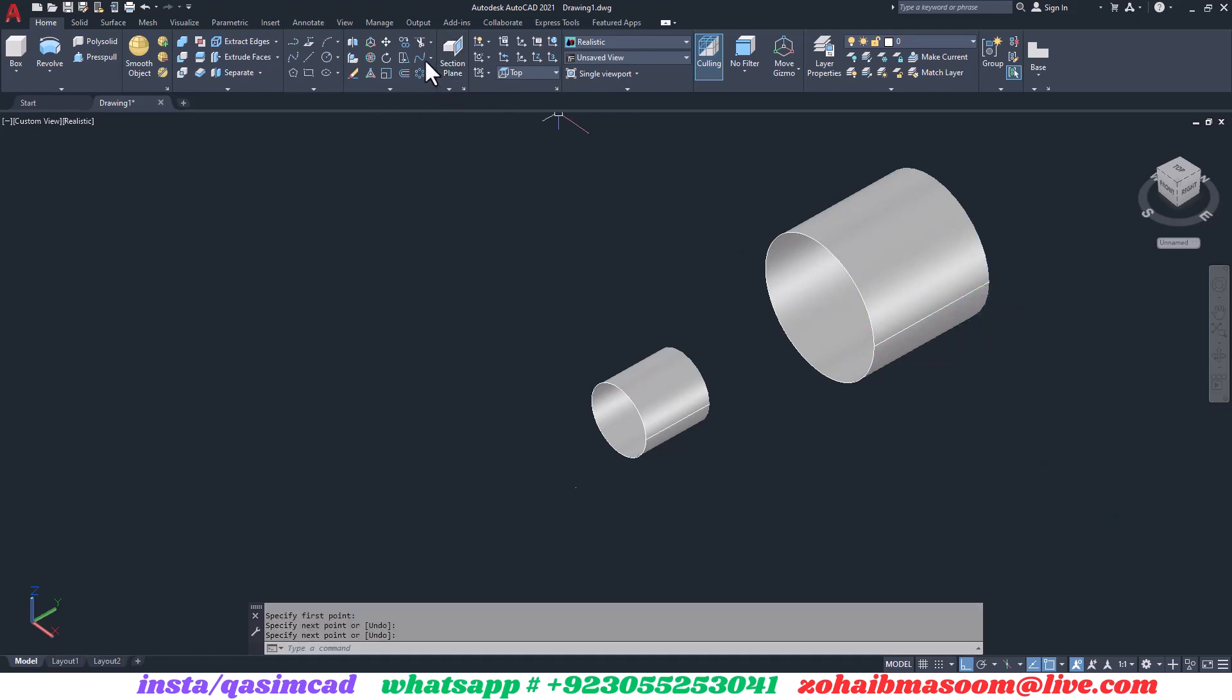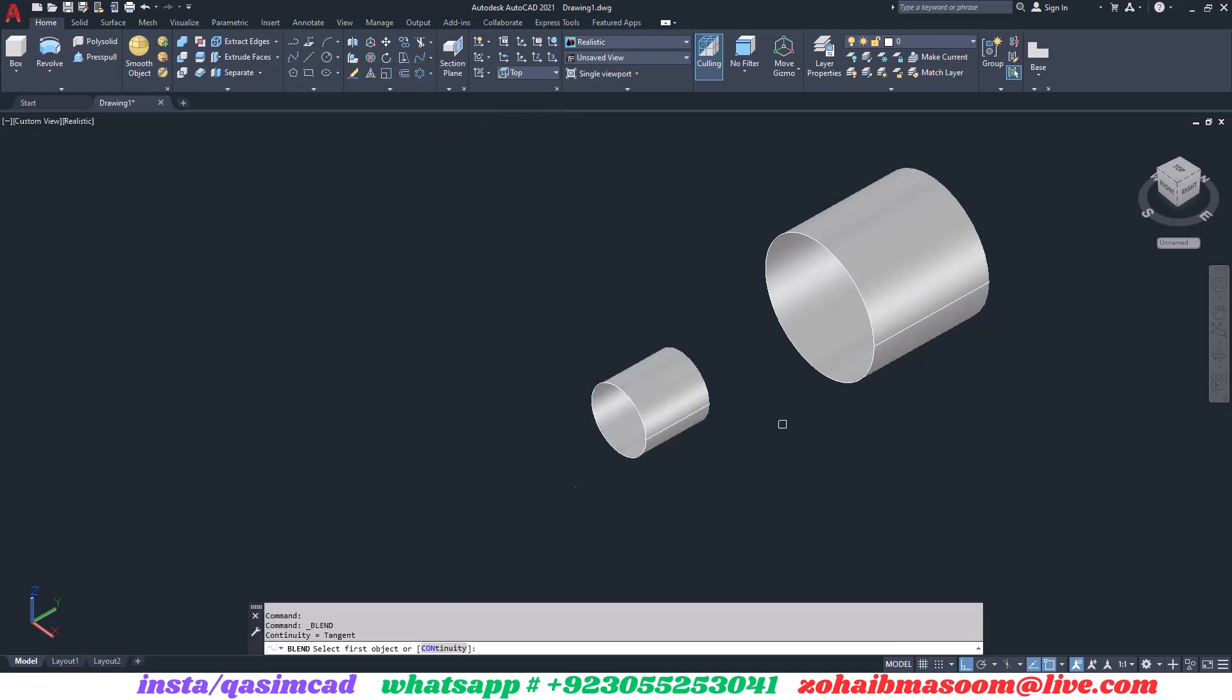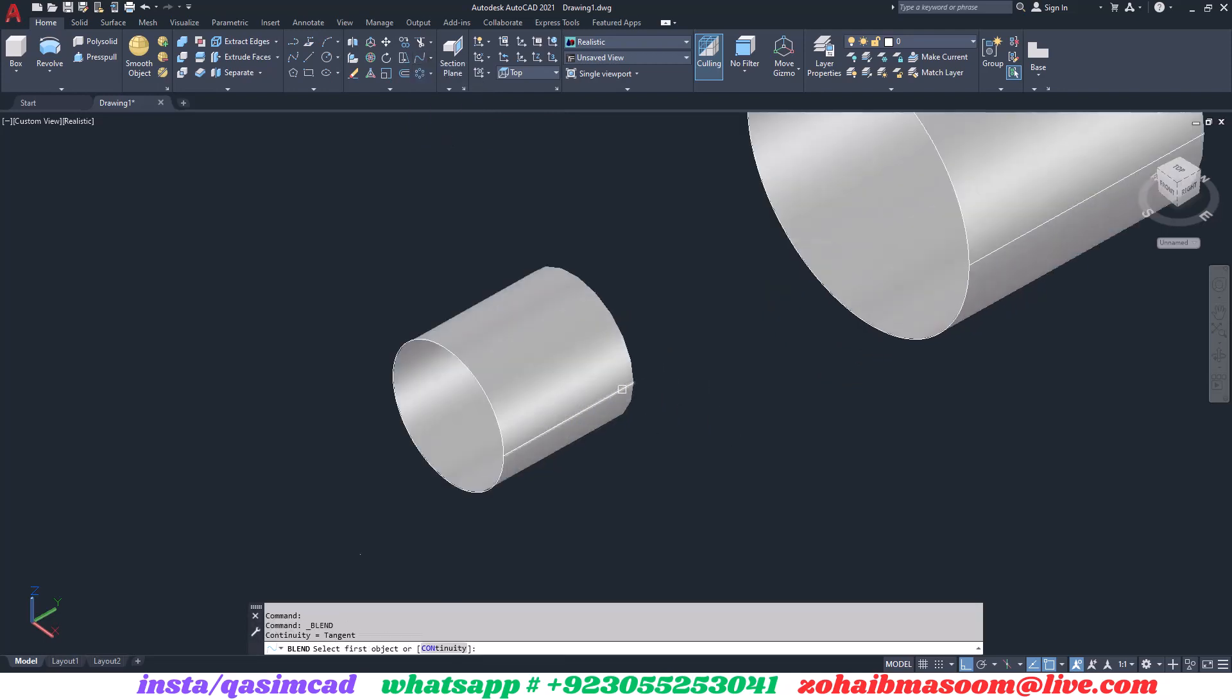After that, go to Home tab in Fillet drop-down menu, select Blend Curve, click on both edges of the lines one by one. The spline is blended with smooth edge.